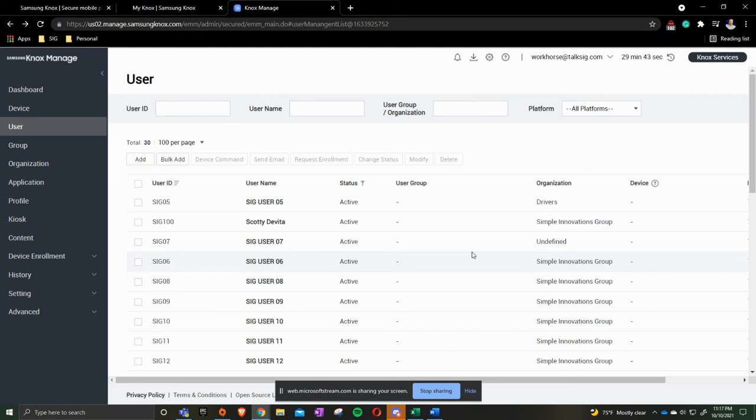Say, hey, everybody that's in Driver needs to have Google Maps. But not everybody in the overarching Simple Innovations Group needs to have Google Maps. So this is a way to dictate between the two.